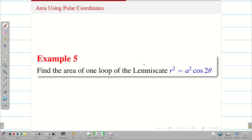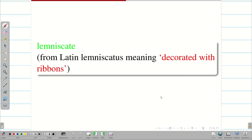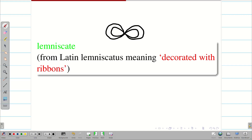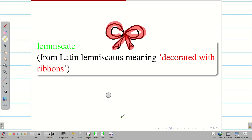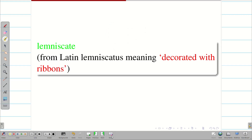Find the area of one loop of lemniscate. First of all we have to know what is meant by lemniscate. The word lemniscate comes from the Latin word meaning decorated ribbons. It was first used in mathematics to describe the lemniscate of Bernoulli — a figure-8 shaped curve studied by Jacob Bernoulli in the 17th century.